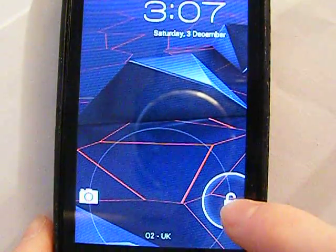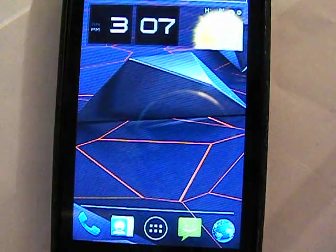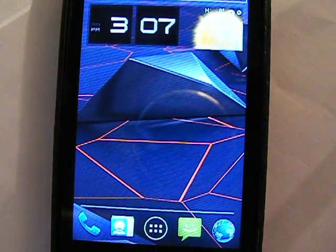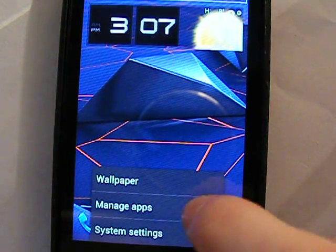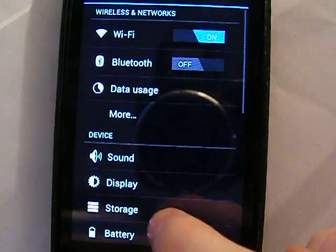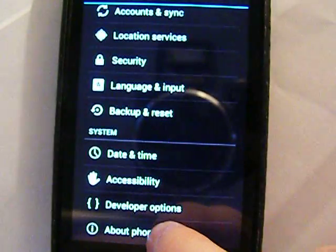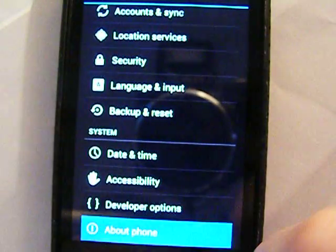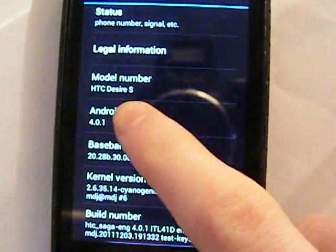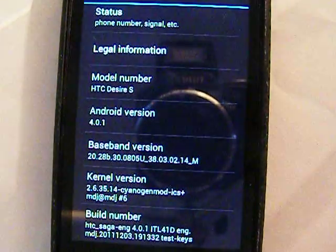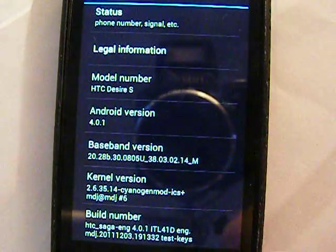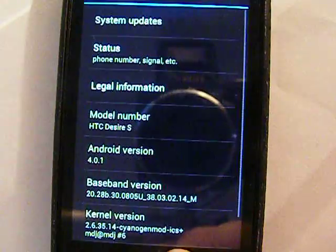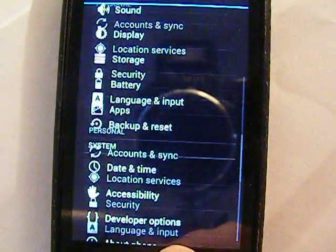Now just to prove to you that this is indeed a full fledged Android 4.0 Ice Cream Sandwich ROM, here we are. You see here Android version 4.0.1 on the HTC Desire S.